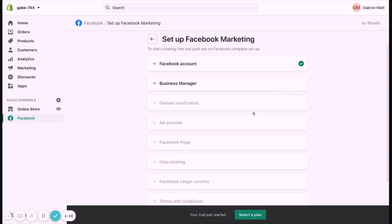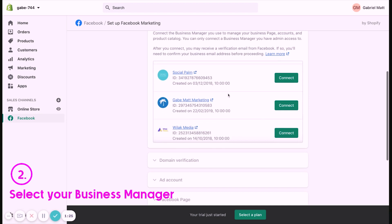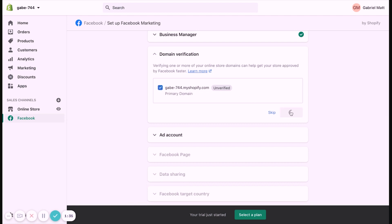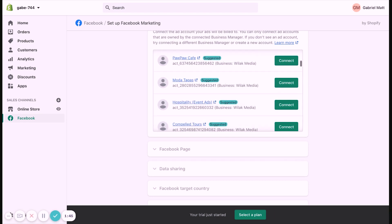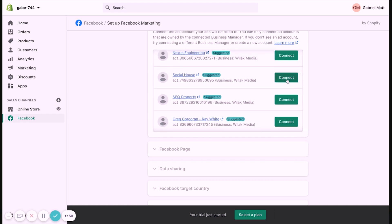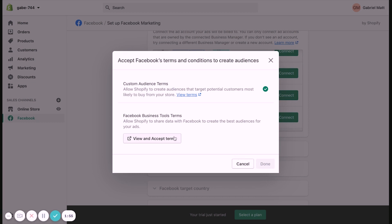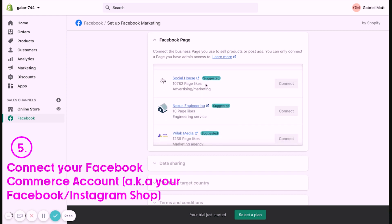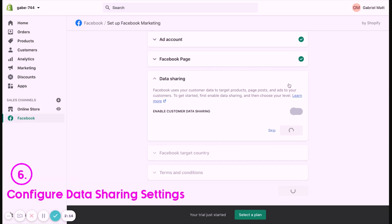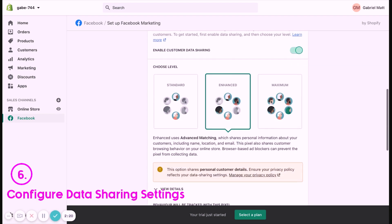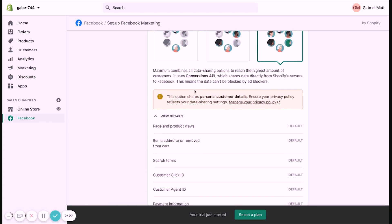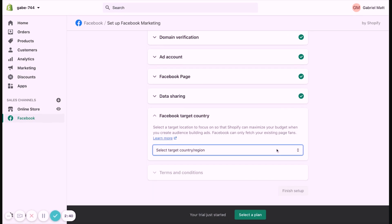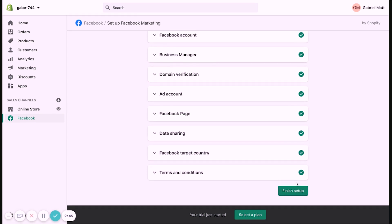Connect your Facebook account, select your Business Manager, choose your brand's Facebook page and Instagram page, and select your ad account. Next, connect your Facebook Commerce account — also known as your Facebook/Instagram Shop — and configure your data sharing settings. At the data configuration setting, this is the stage where you can add your pixel. Select your customer data sharing setting and connect your desired Facebook pixel. If you've done all the previous steps correctly, you'll see your ad account's pixel displayed here.